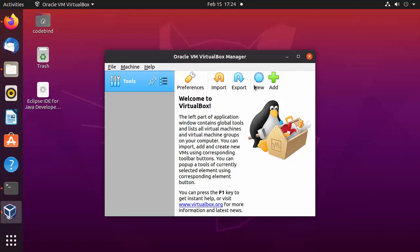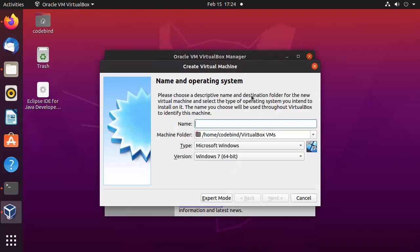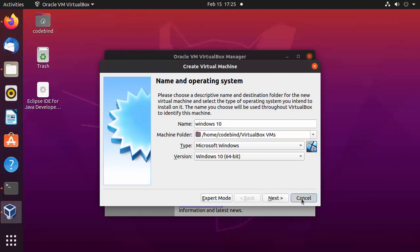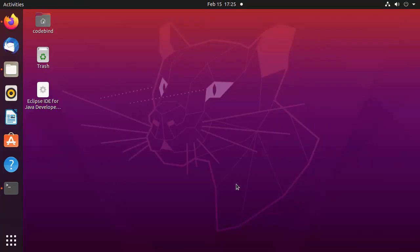You can create a new virtual machine by clicking the 'New' button. The only requirement is that you need an ISO file of the operating system you want to install. For example, if you have a Windows 10 ISO, write 'Windows 10', select version 'Windows 10 64-bit', click Next, and at some point provide the ISO file path to install Windows 10 on VirtualBox.